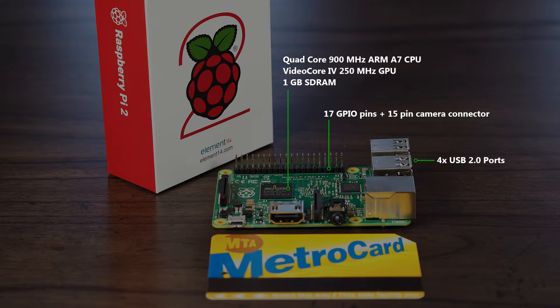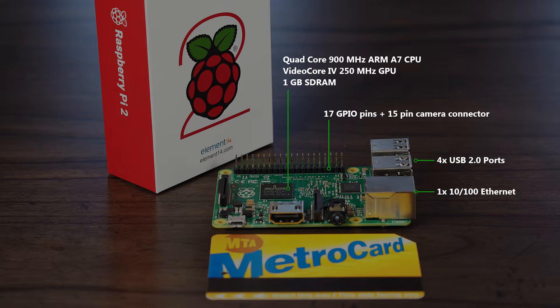4 USB 2 ports for connecting a keyboard, mouse, Wi-Fi dongle or additional storage. 1.10100 Ethernet port. It's not Gig Ethernet because it's connected via the built-in USB hub, and USB 2.0 just isn't up to it.